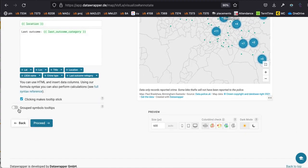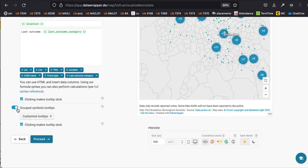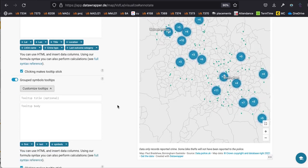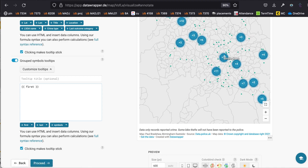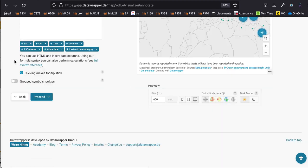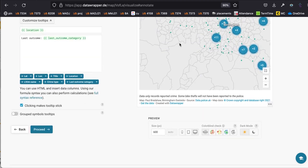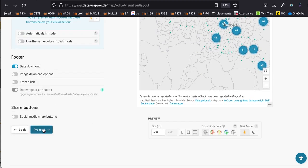There is also an option to customize the grouped symbols tooltips. You can experiment with different options there, but once you're happy with all the customization you've done, click 'Proceed'.